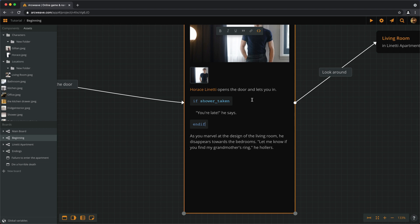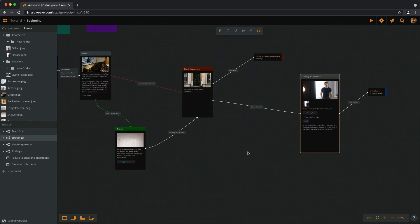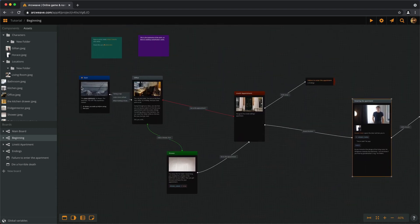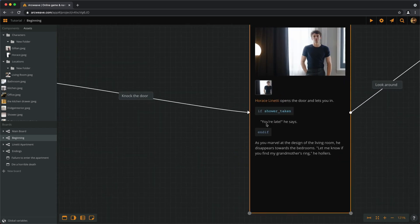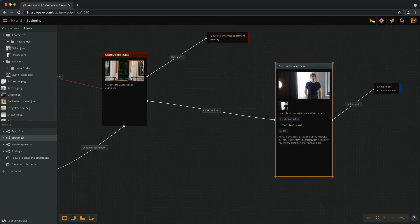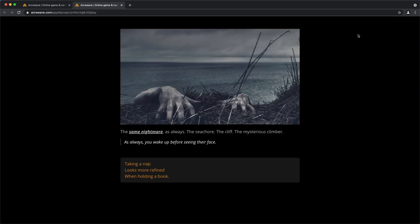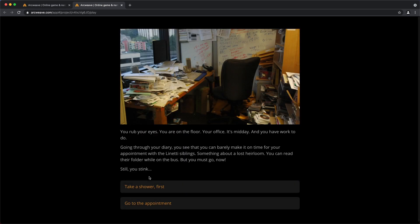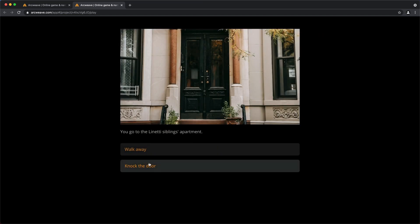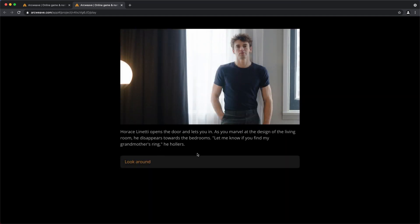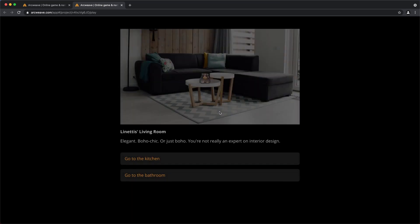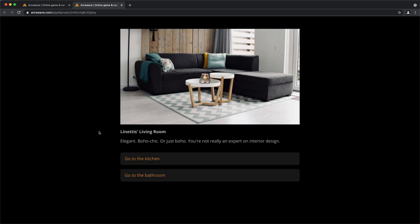Now let's see how this works. The start is here. Now if we shower, we get this. Let's play it. So we click on our haiku. And then we choose first, let's choose to go straight to the appointment. Knock the door. And Horace opens. Opens the door, lets you in. And you find my grandmother's ring. Look around, etc. We go to the living room. Let's restart.